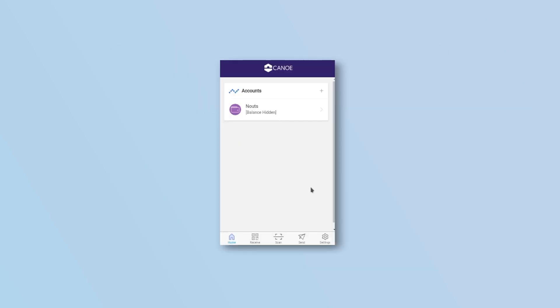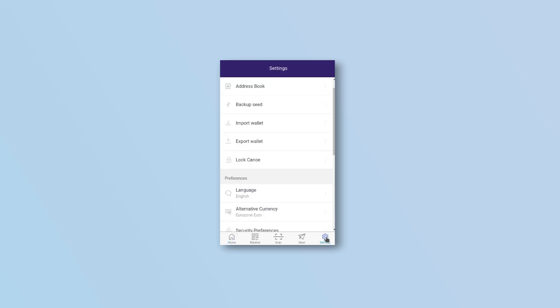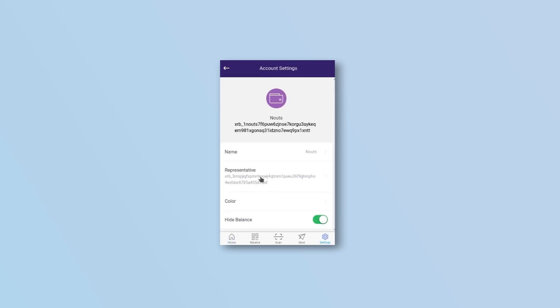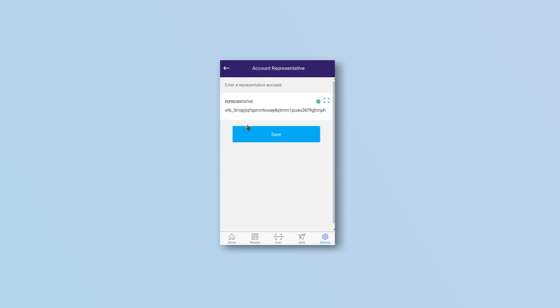On Kanoi, go to settings, select your account, paste the representative address and save.